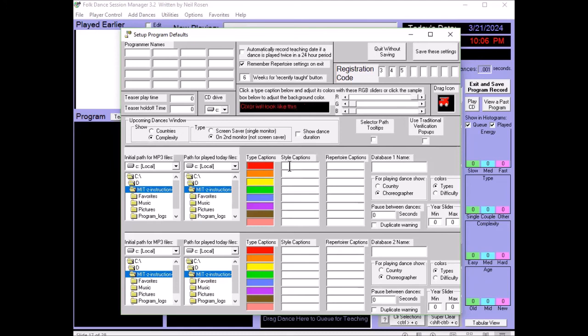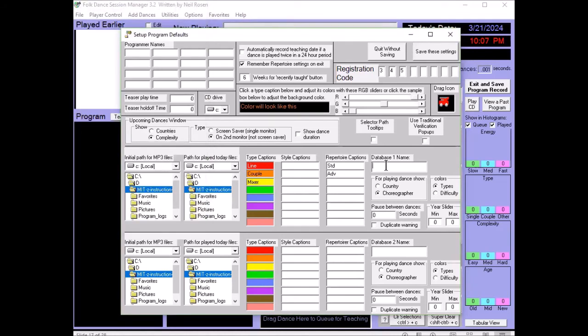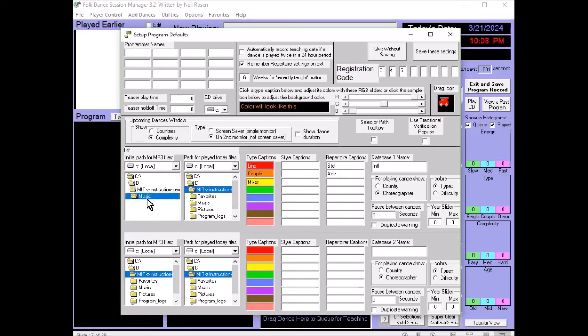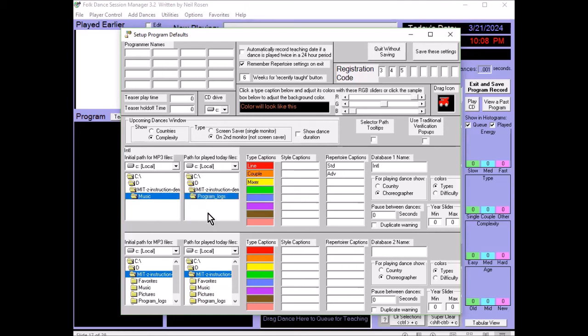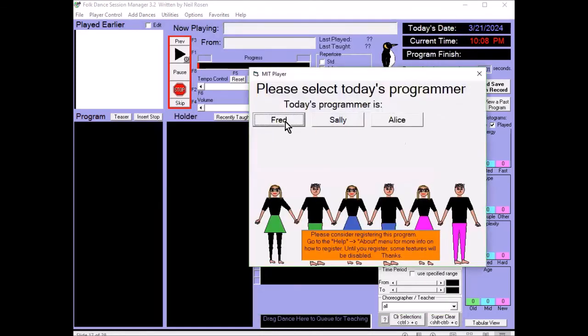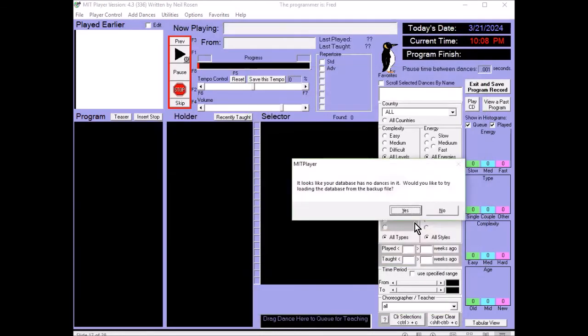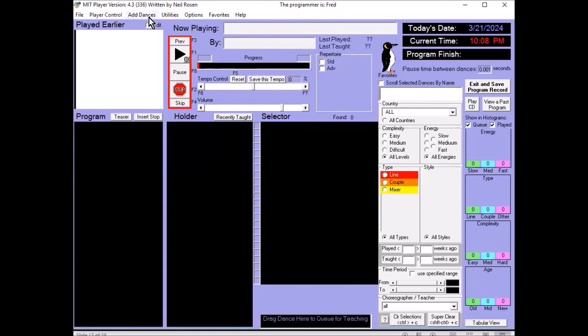Now would be the time to enter some of these type captions, such as Line, Couple, Mixer, etc., any of the style labels that you're interested, and the Repertoire captions, such as Standard versus Advanced. It's a good idea to label the first database name, and if you're using two, you can put both of those names in. Now the next thing to do is to select the primary path to the MP3s. So in this box, you select the directory that contains your music, and the path to the program logs. And that would be where the files go that lists what was played each session. And then add your programmer names. And then save your settings. You start by selecting the programmer, and you'll see at first that your database has no dances in it. Then you add your music files, as I showed you before, and you're ready to go.